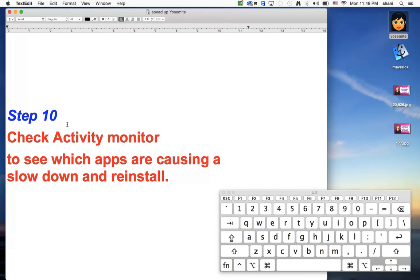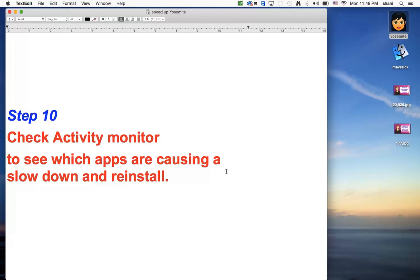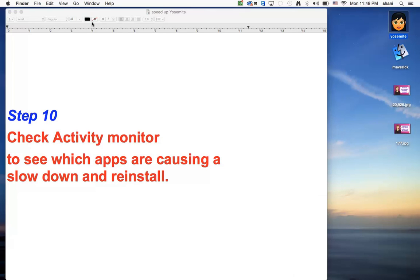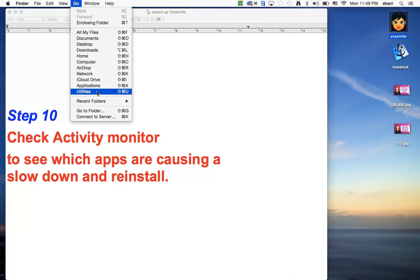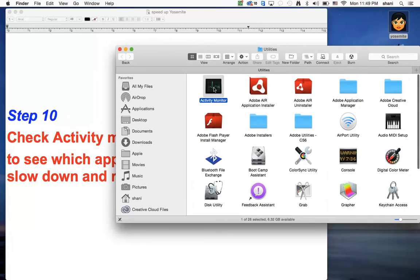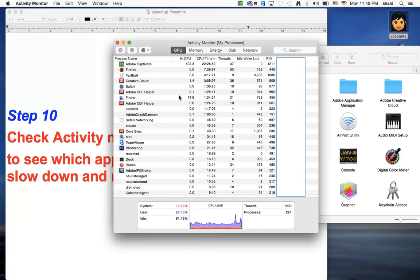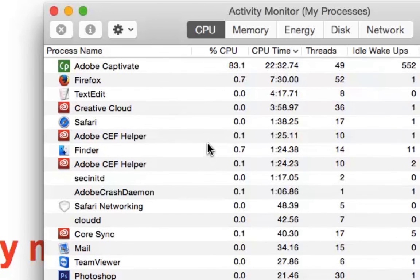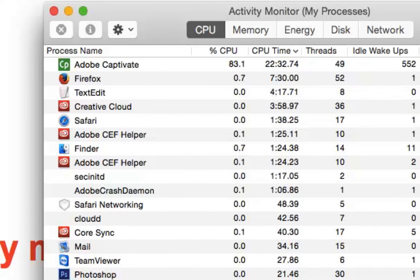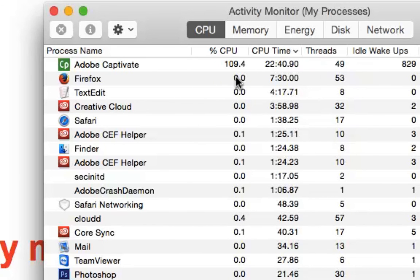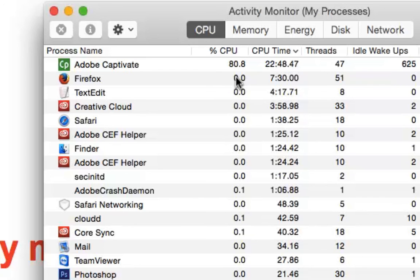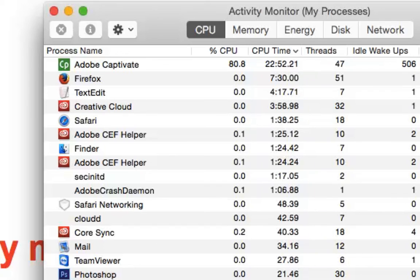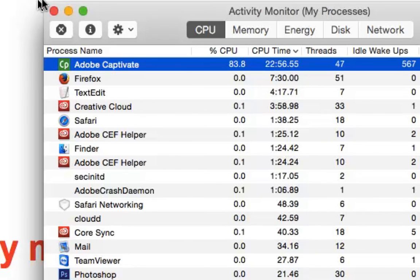The last one, which is number 10, is if your computer is still not running fast after all this is going on, and you're really not sure what's causing it, go to the Go menu, go to Utilities, and open up an application called Activity Monitor. Now I'm going to show you this a little up close. Basically, these are the programs that are running, and if you take a look at the CPU, 83% over here of my CPU is being used, it goes back and forth, with Adobe Captivate, which is the program I'm actually using to make this video. If that was something that didn't make any sense, this would be the perfect timing to actually click on it and click this button to force quit it, which would tell me right away if my computer is going to be working faster.